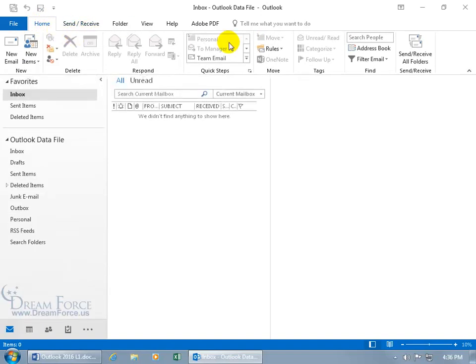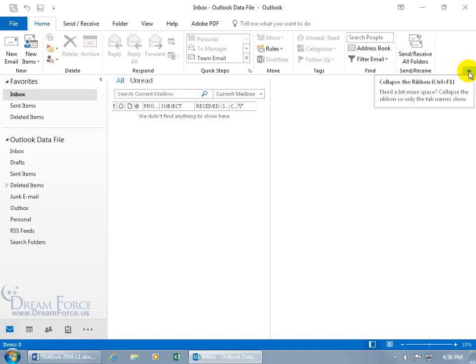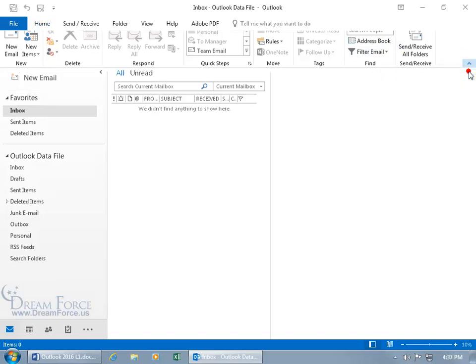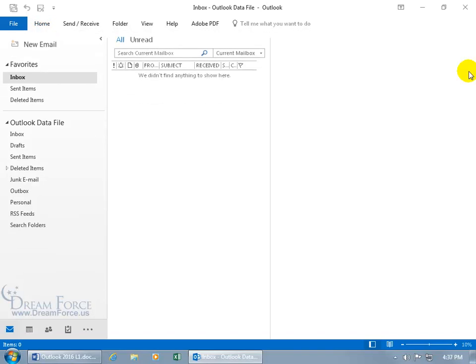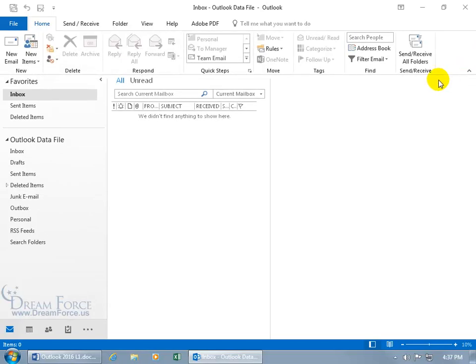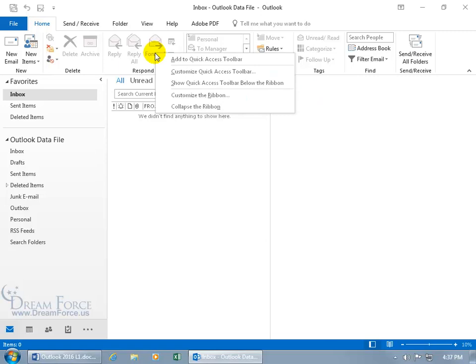You can also come over to the right-hand side and click on that little arrow to collapse the ribbon. The shortcut key is Ctrl+F1 — click on it and it's hidden. Ctrl+F1 brings it back. Now let's go ahead and customize our ribbon by right-clicking anywhere on the ribbon and selecting Customize the Ribbon.